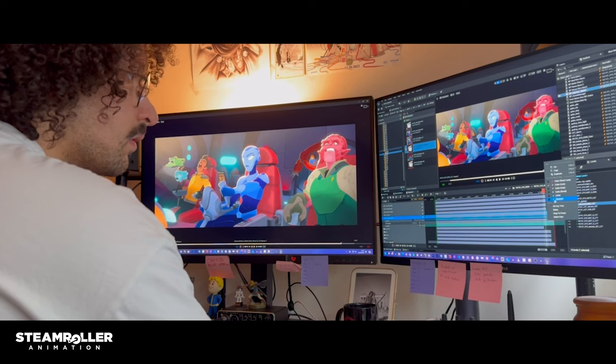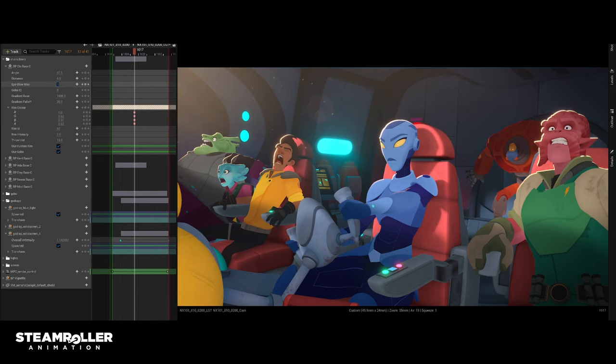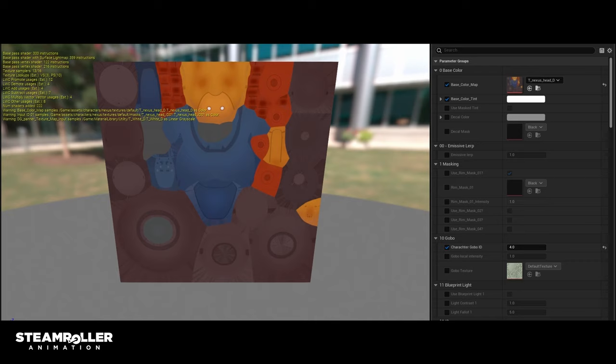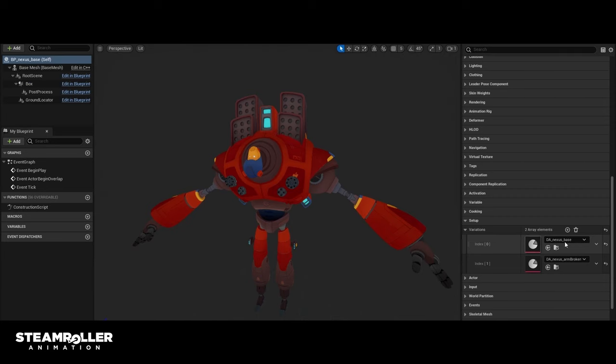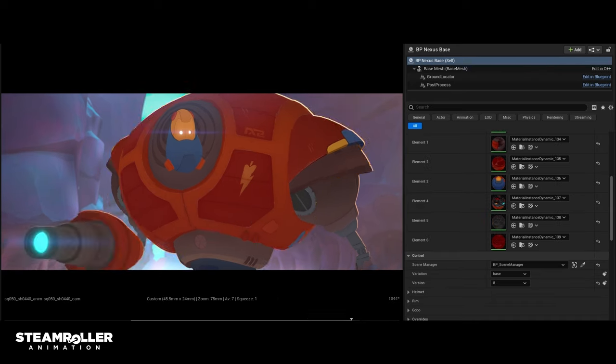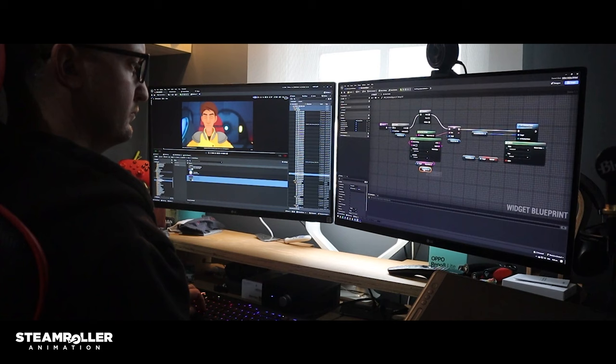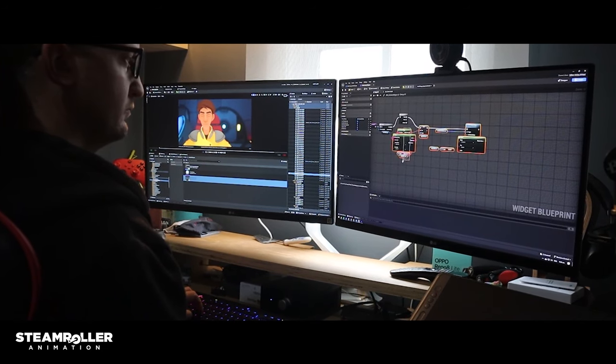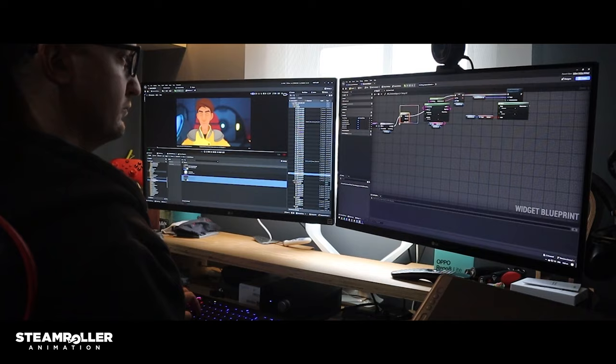The shot builder, which usually has their hands in every single one of those departments, is able to do those tweaks and find themselves within those different parts of the pipeline to address those notes live. Our system of shot building has multiple layers. We work on shots in a scene context as well as a master context. A master context for us is a subset of shots within a scene that have similarities, like a similar camera or a similar environment.